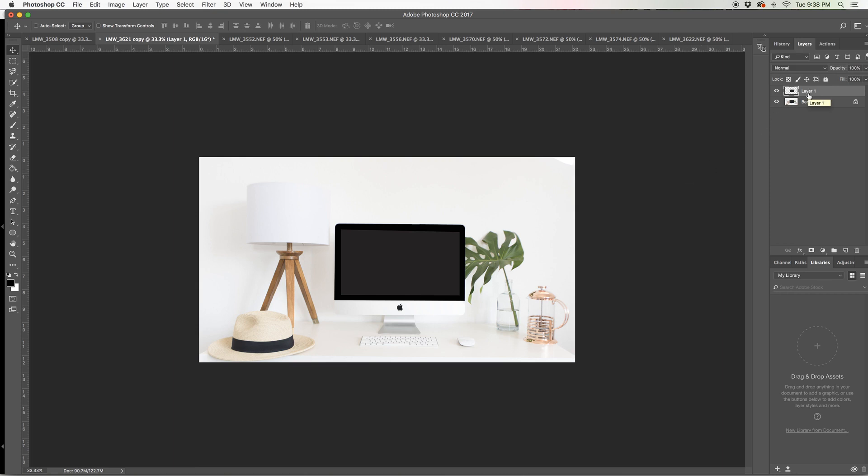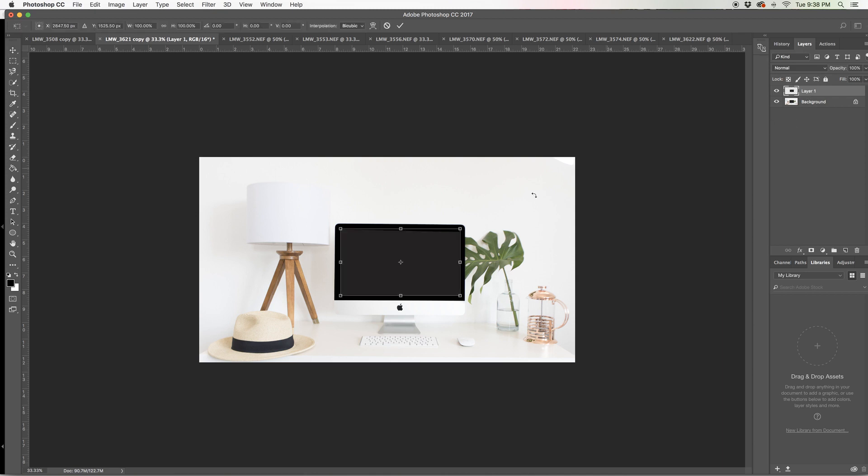Now what I want to do is turn this into a smart object. So you can either use clipping mask or smart objects. It's totally up to you, whatever your preference is. But first things first, I'm going to go ahead and just kind of fix that a little bit. Very good.